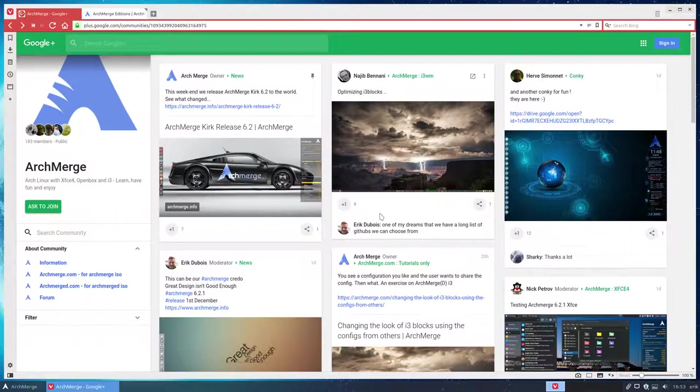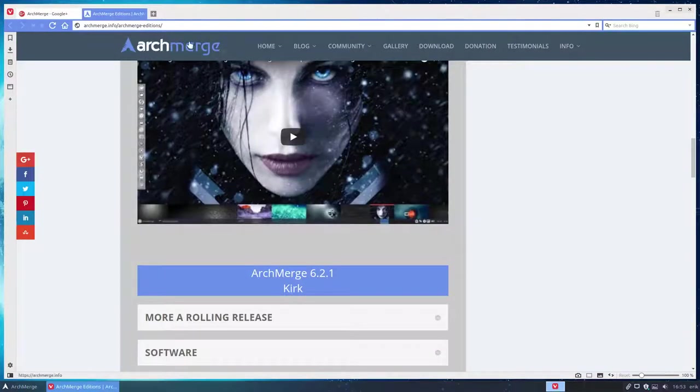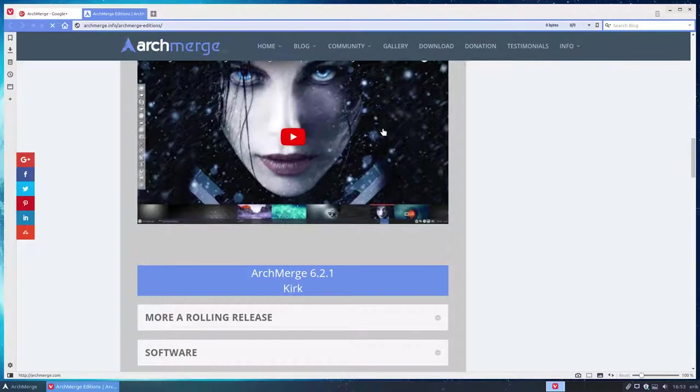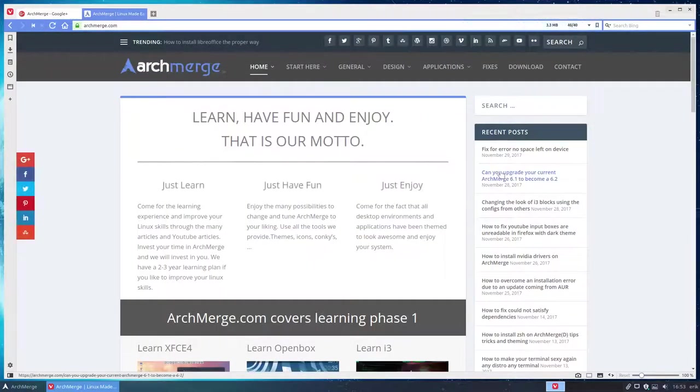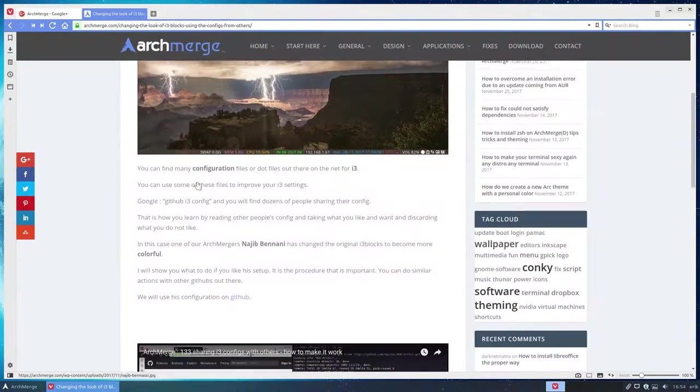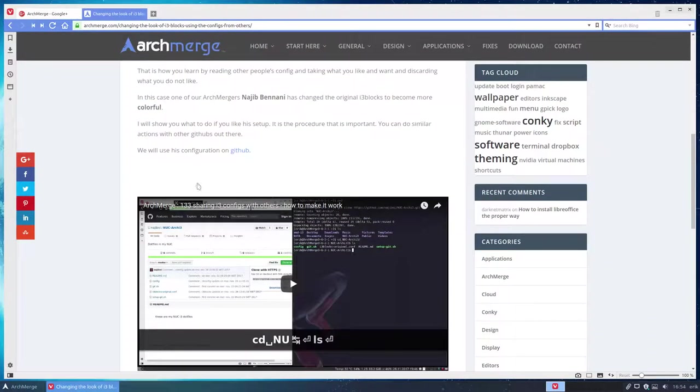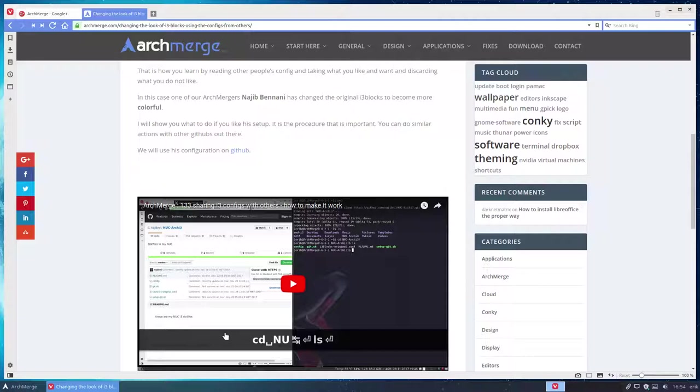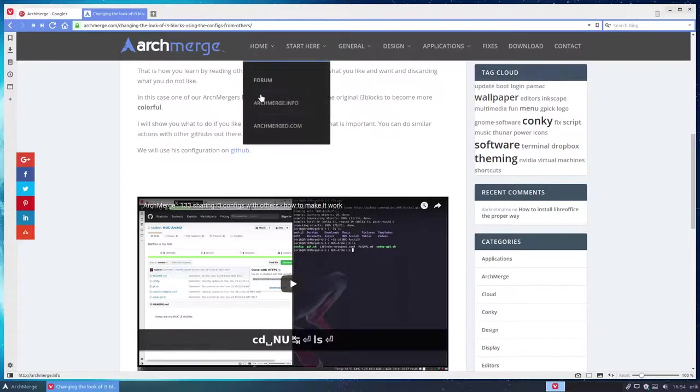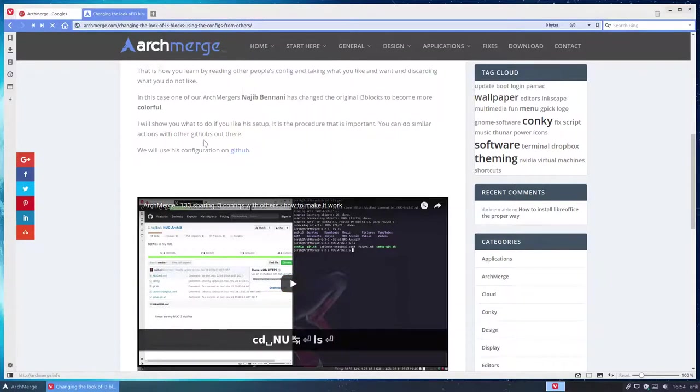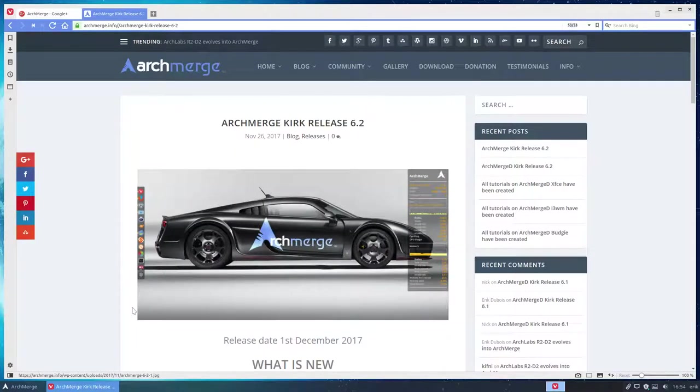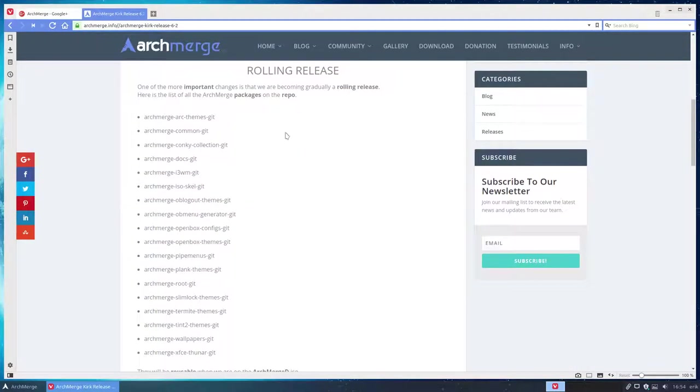So that's what we did. We have now a tutorial online as well here at archmerge.com that says changing the look of i3 blocks from somebody else. So somebody else gives you a configuration file. What do you do? And this is an explanation. But we can take it one step further. If I find a configuration file and say wow, we should include this one in our ArchMerge distro, with this rolling release we've now come up with, if we go to the ArchMerge info, this one is all about rolling release and these packages that we have now can be sent to you guys.